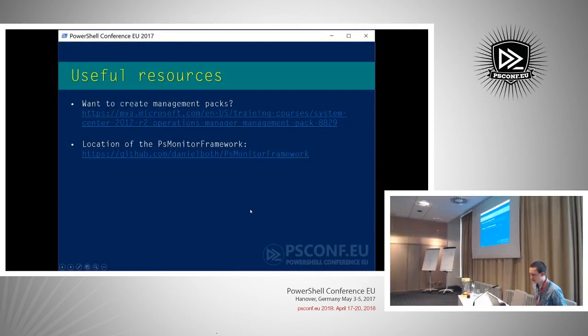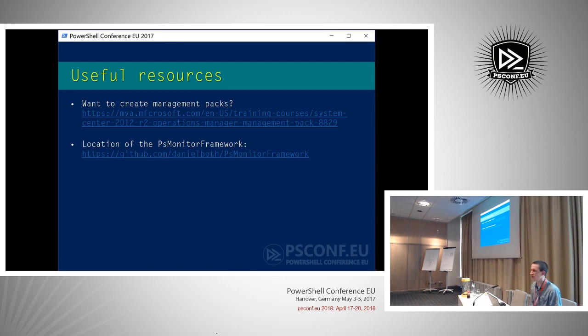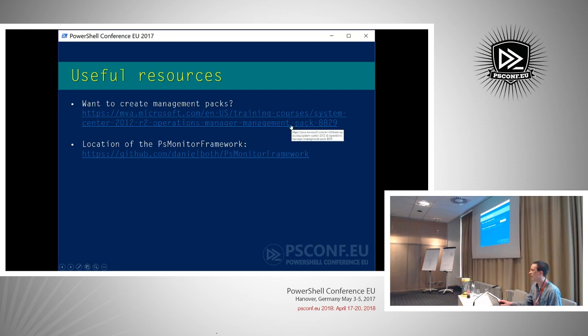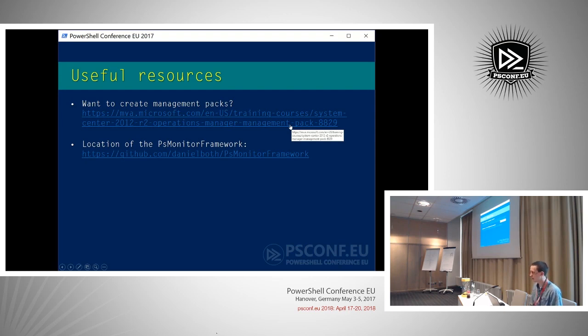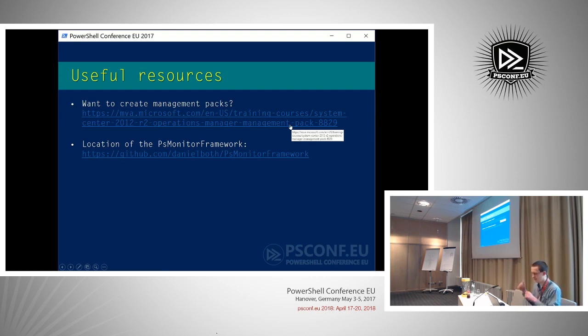Some useful resources. I will upload the management pack and all the PowerShell module after this session to my GitHub. If you want to get involved into actually writing management packs yourself or you want to change the management pack I've created, this is the best course on the internet on how to author SCOM management packs. It's a session from Brian Wren. He's like the god on SCOM authoring. If you want to get more insight on how SCOM works in the back end, that's where you can check it.